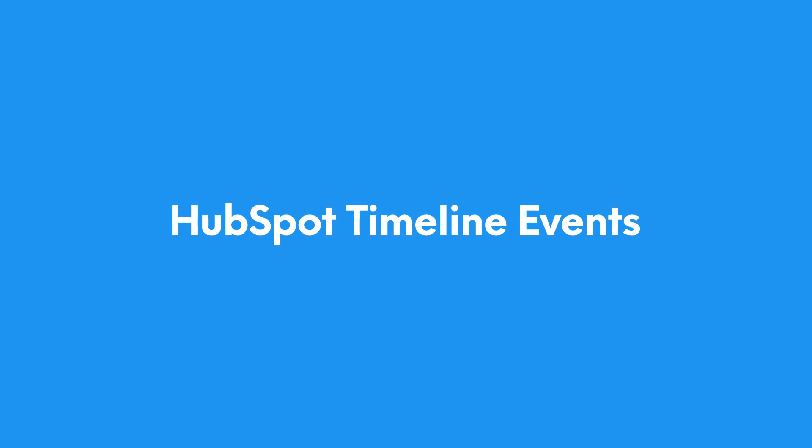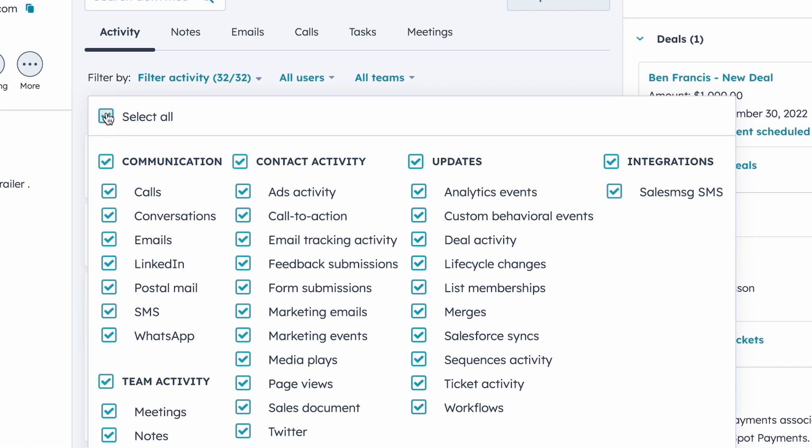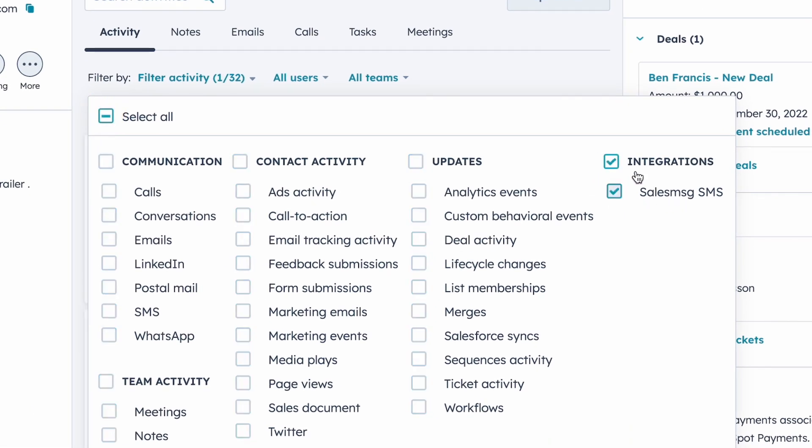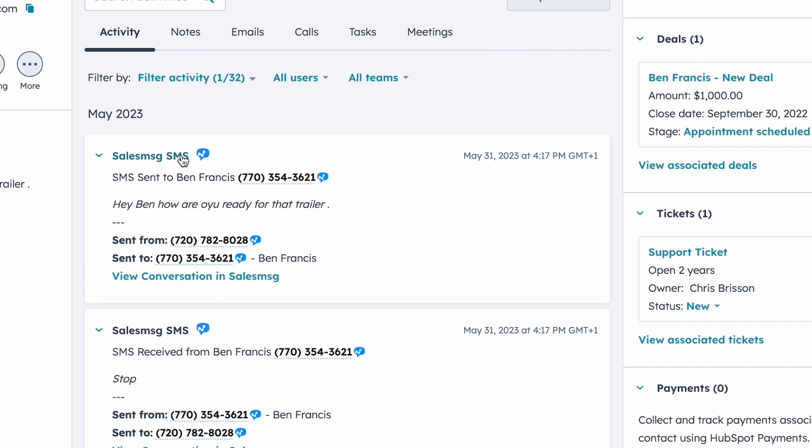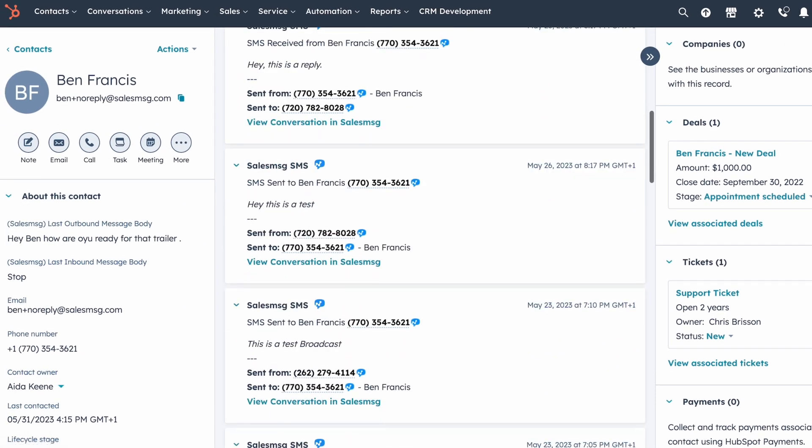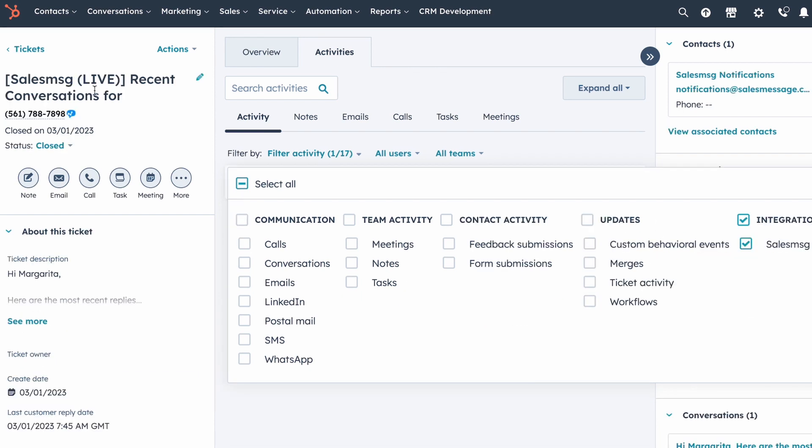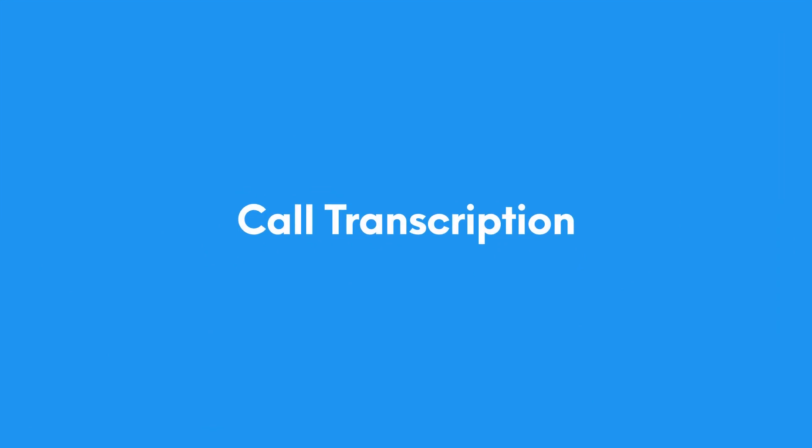Next on the list is an improvement for our HubSpot users. Previously, we had Salesmsg activity timeline events only on contact. Now, they are available on both deals and tickets, making sure you have all the information you need to close those deals and tickets in no time.